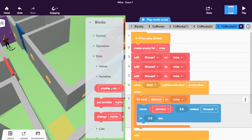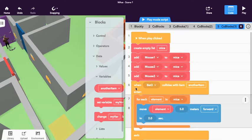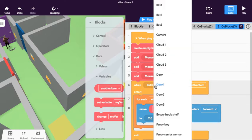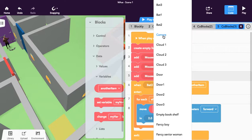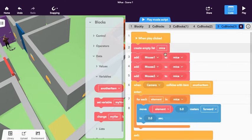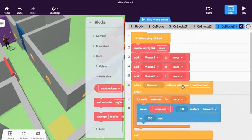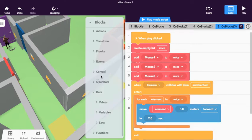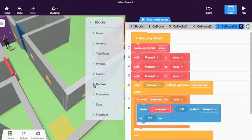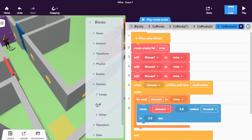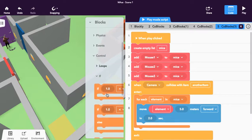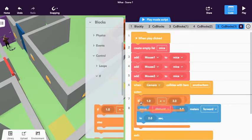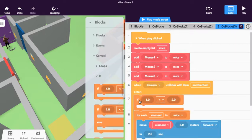And what we want to do is when the camera—so the camera is right there—when the camera collides with another item, we are going to grab an if loop. So we're going to go to control, go to if, and I'm going to drag that if loop out and put it right there.